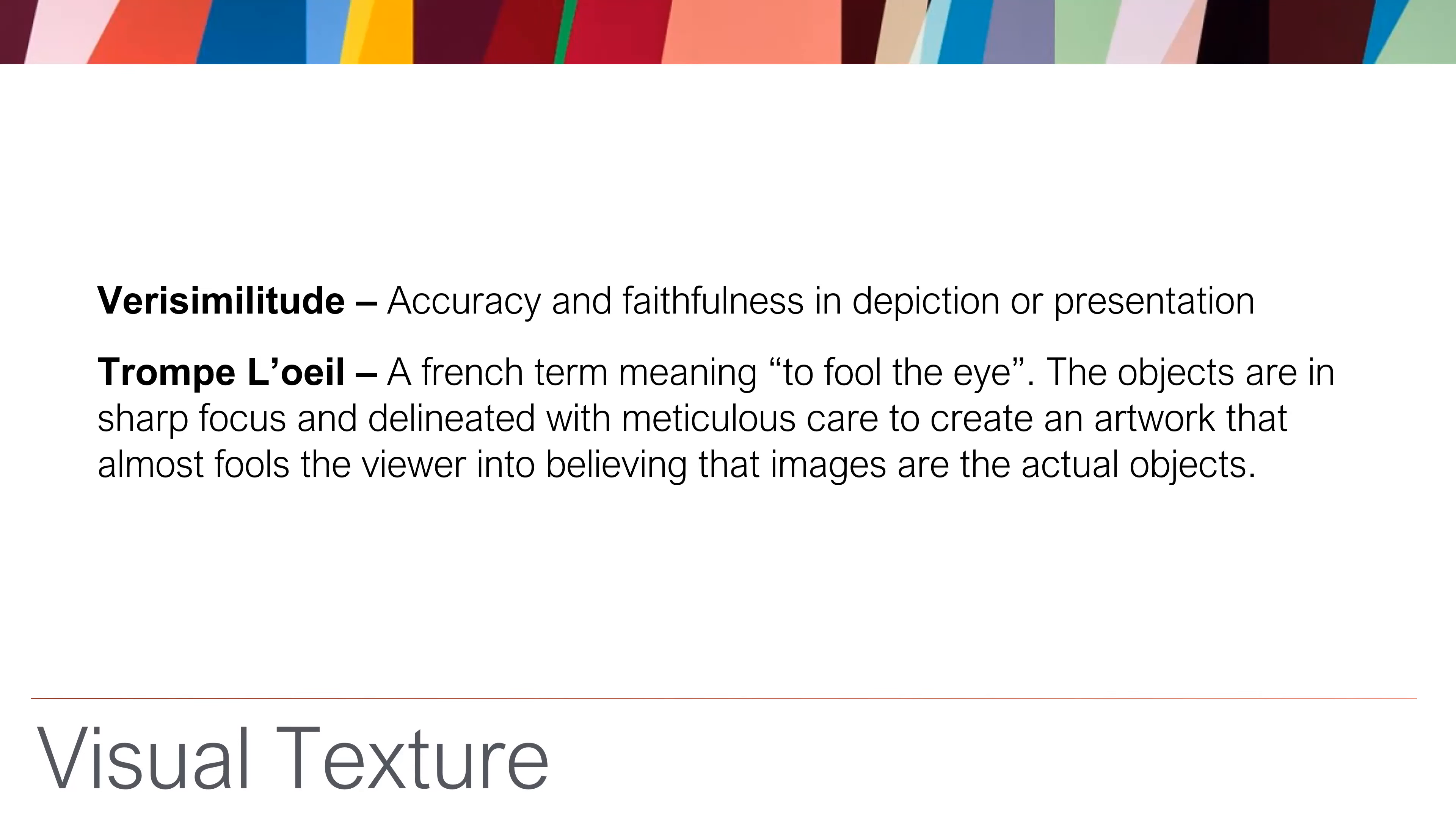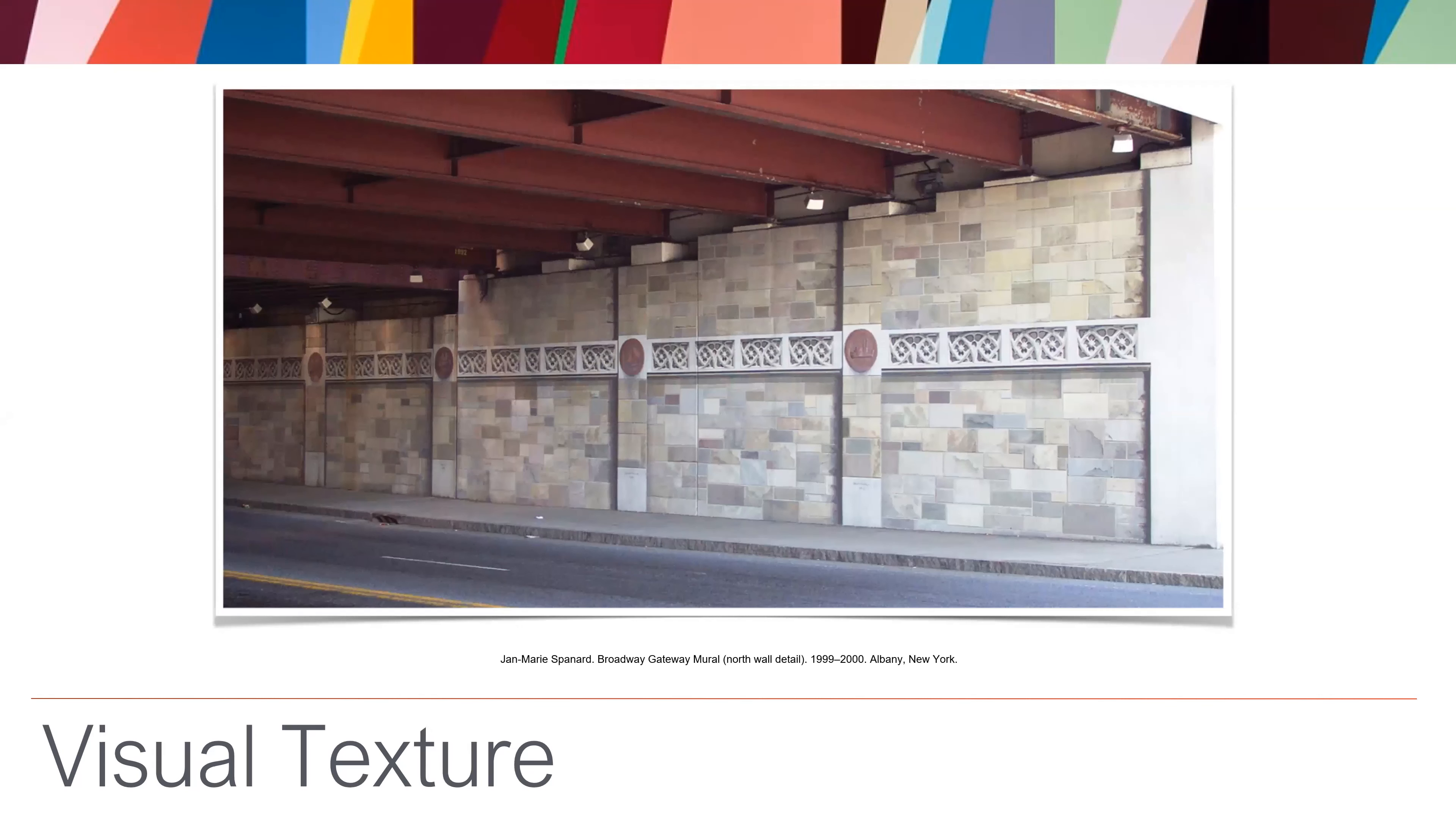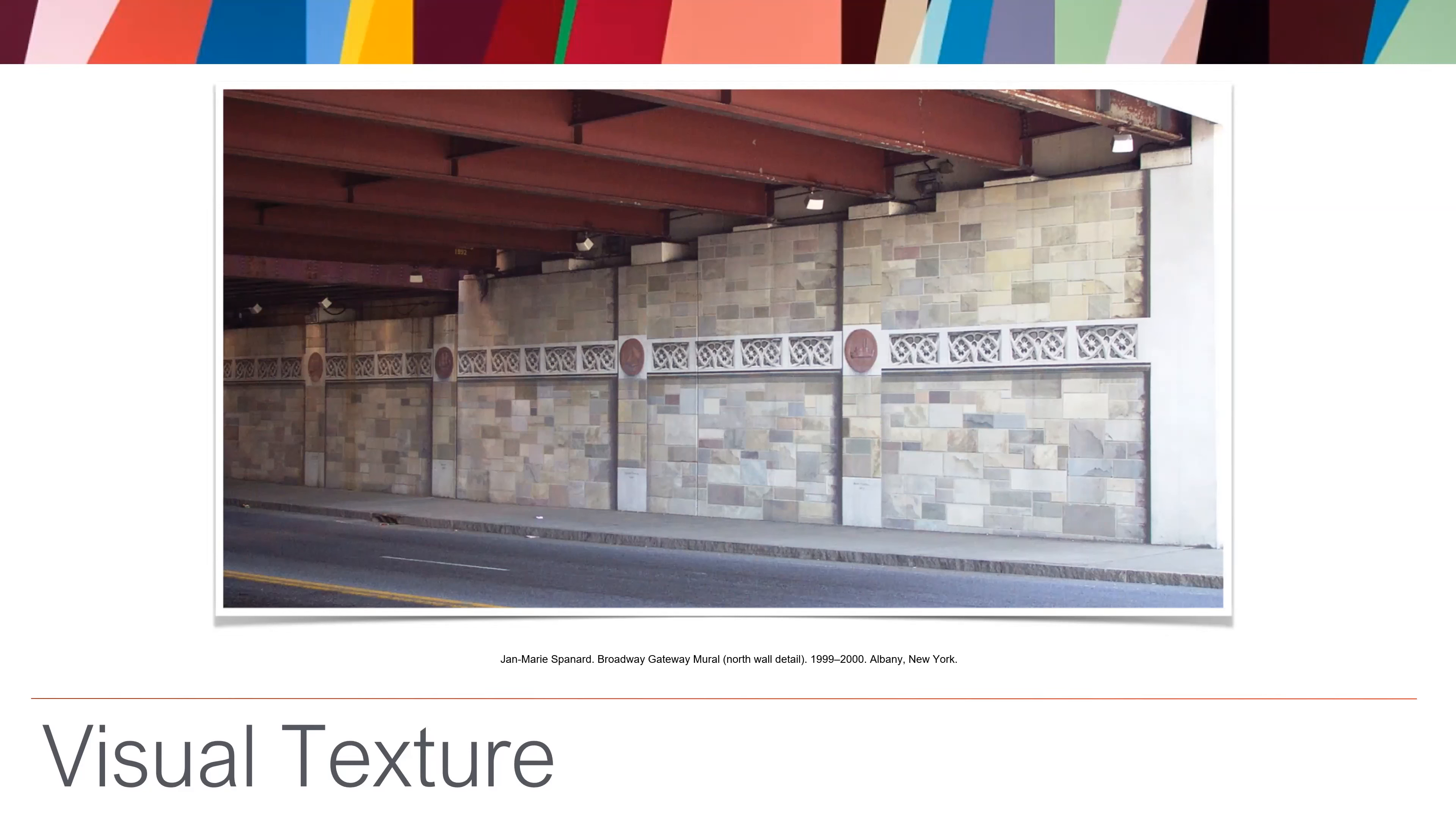Verisimilitude is where it's accuracy and faithfulness in the depiction or presentation. And then there's Trompe L'oeil, which means to fool the eye. One of my first design classes, the teacher explained where an artist had painted on a canvas that looked like a lady was undressing in the corner of the room. And he done such a good job. His wife got really angry because of the way it looked. So here is one where this looks like stonework. This is not really stonework. This is really a painting that they've tried to make look like it was an actual, like it was something else.